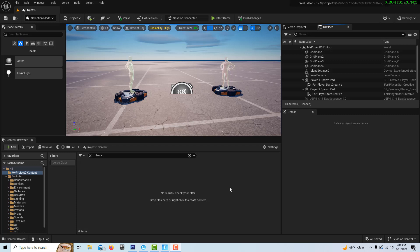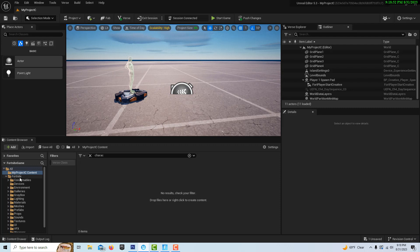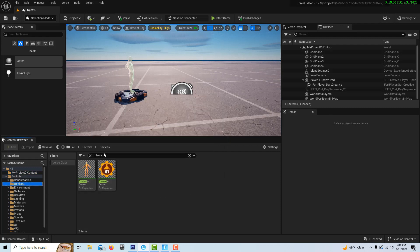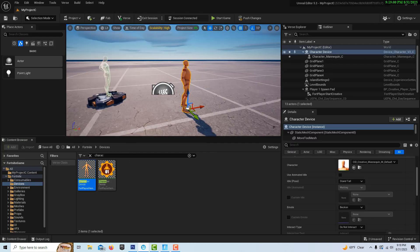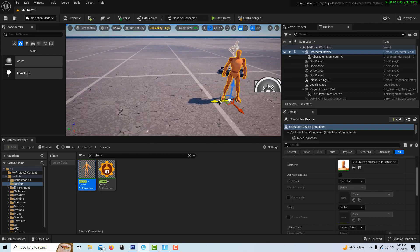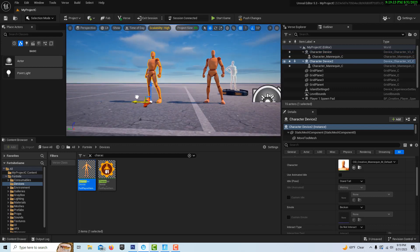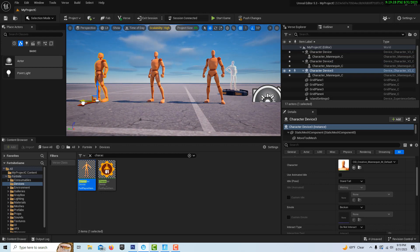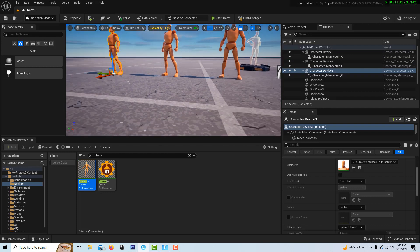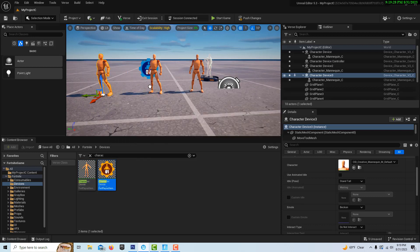I'm back now. To get started, I'm in a blank island template and I'm going to delete this second spawn because I don't need it. I'll come up to devices and search for the characters. I'm going to get three of them — once I have one in the scene I can alt-click and drag to make another one, and drag again to make a third. I've got three of them. We also want the controller device, and I'll put that nearby but not too close.